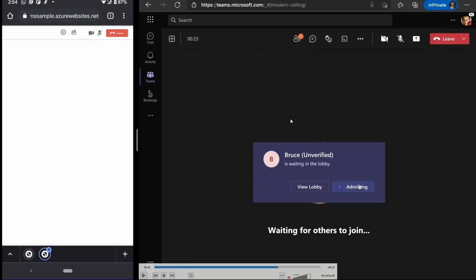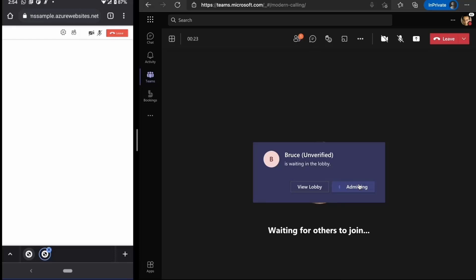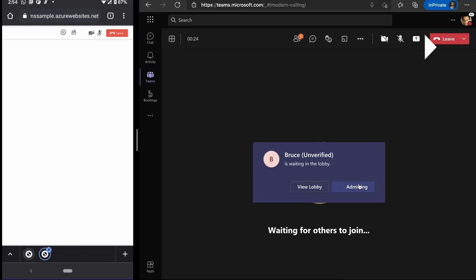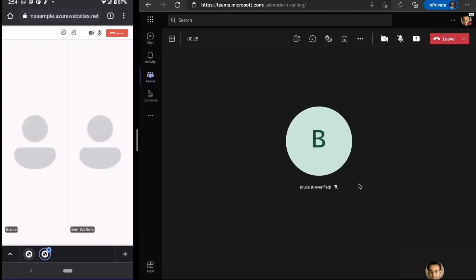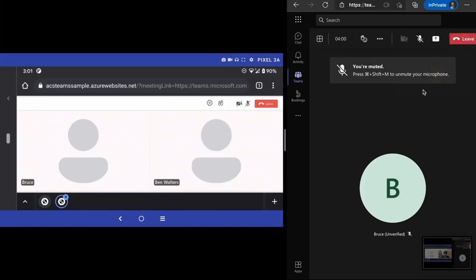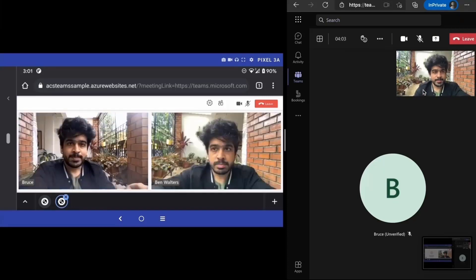As they join, they get shown on the lobby because of the org settings. They get shown on the lobby and then this particular user will be able to admit them into the call. And as you can see when they get admitted, both parties will be able to see each other once they turn on the video.